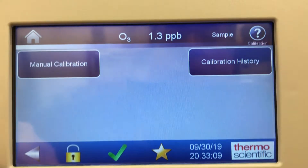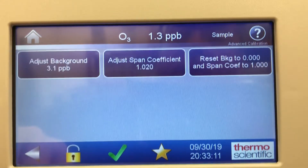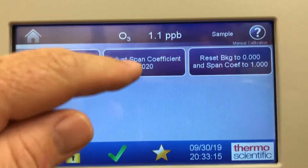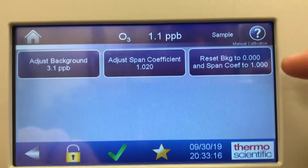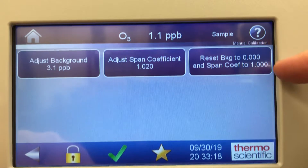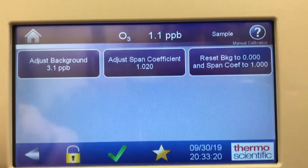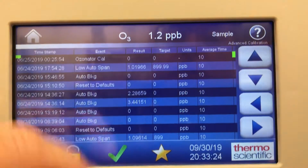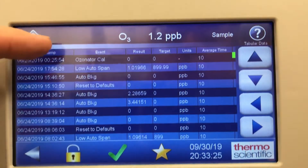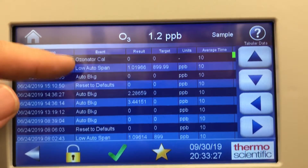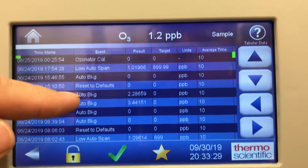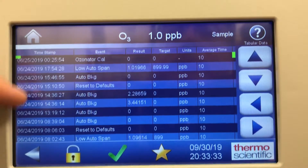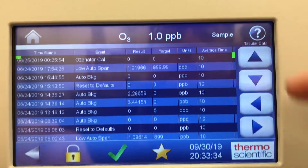Advanced calibration: you have a manual calibration screen where you can manually adjust the background or the span coefficient. You can reset the background to zero and the span coefficient to one in this screen. Cal history — it has a cal history feature showing the timestamp on the left side and the results on the right.